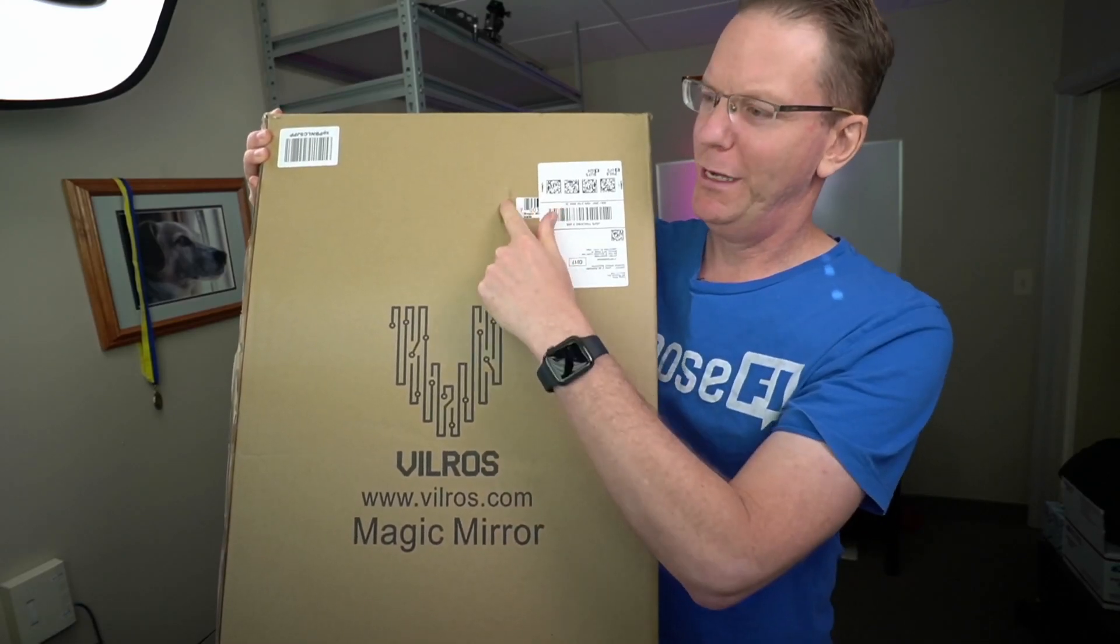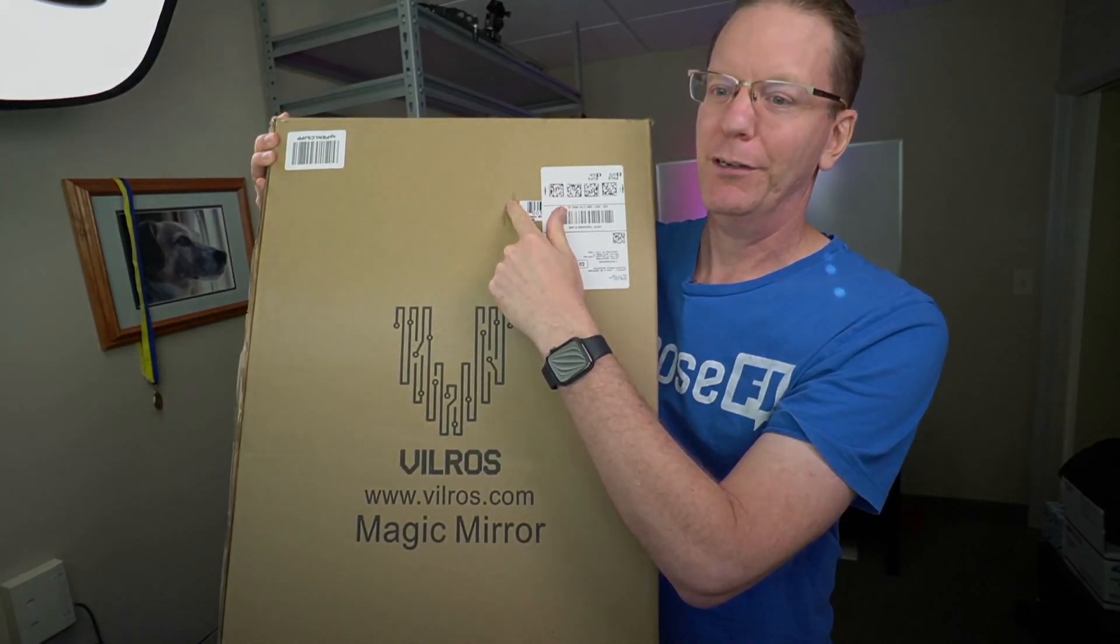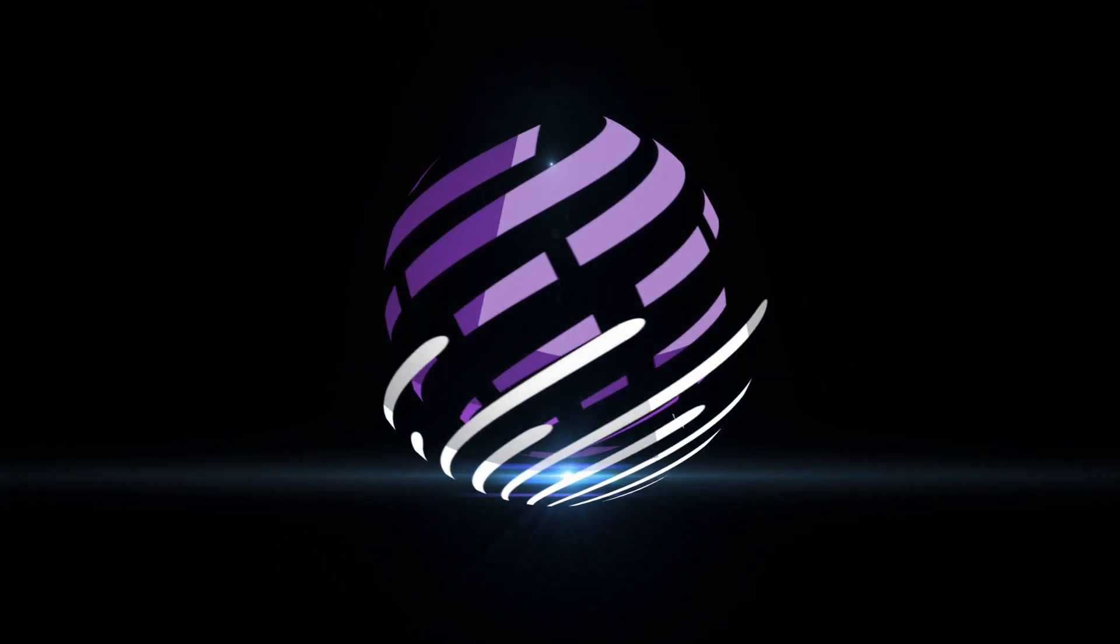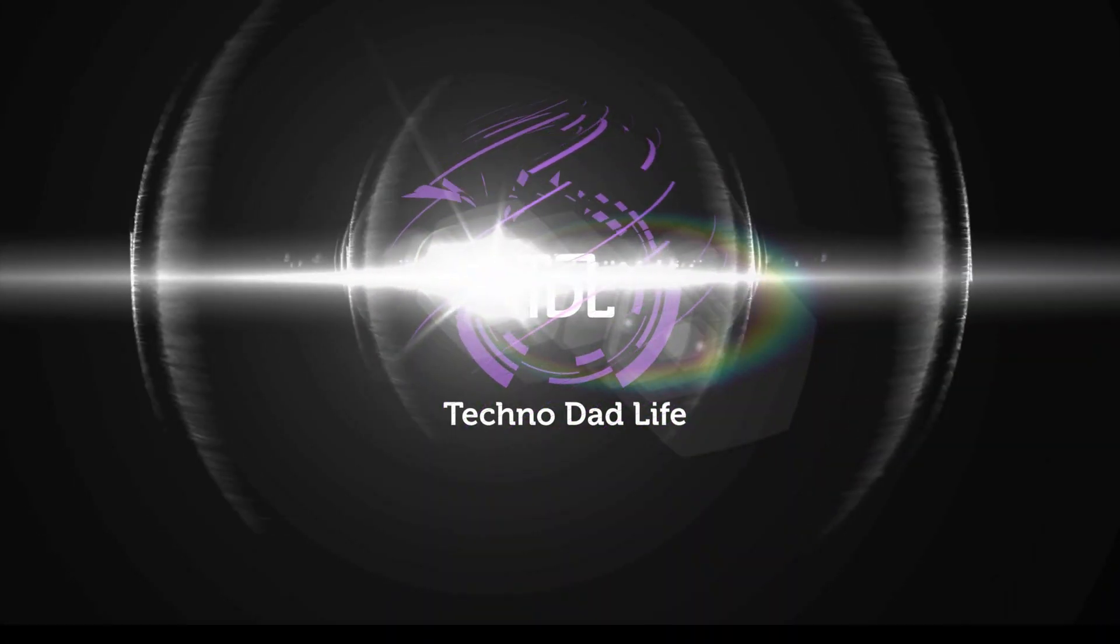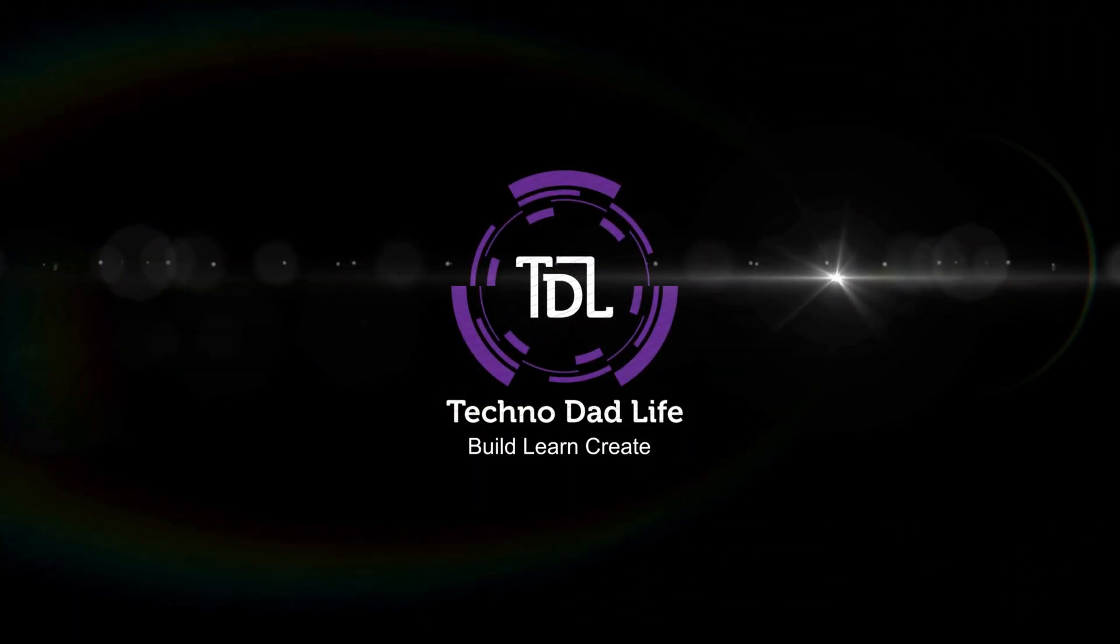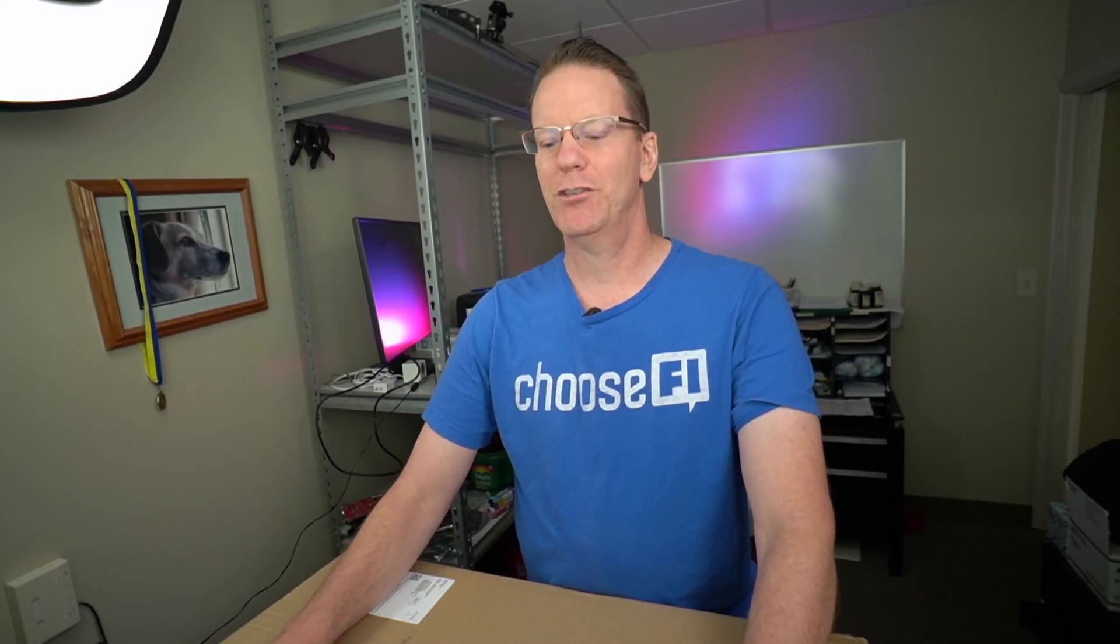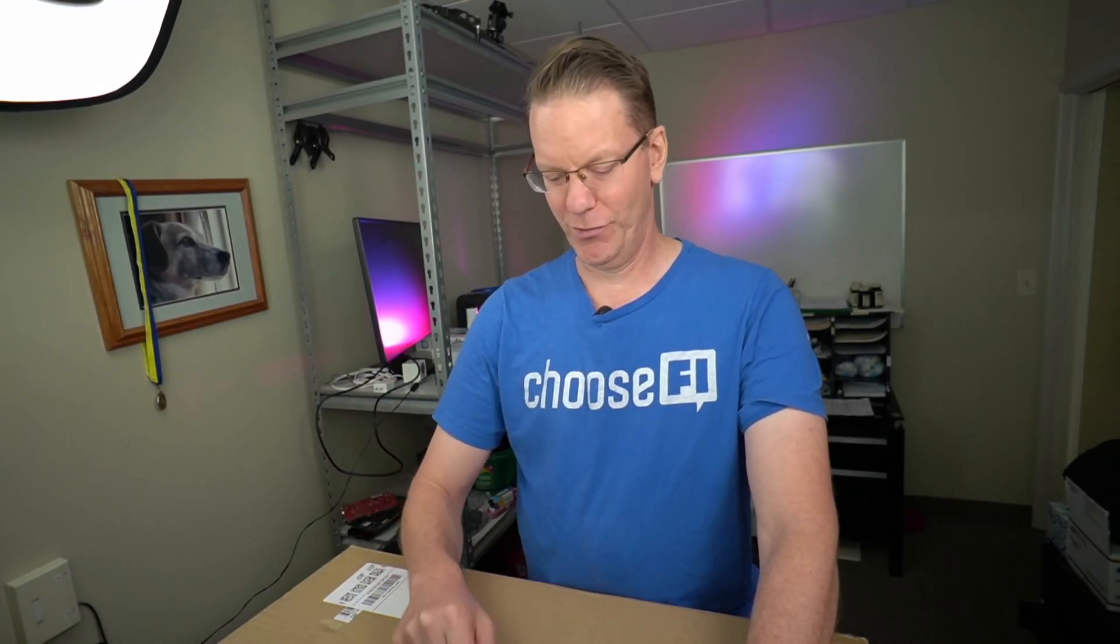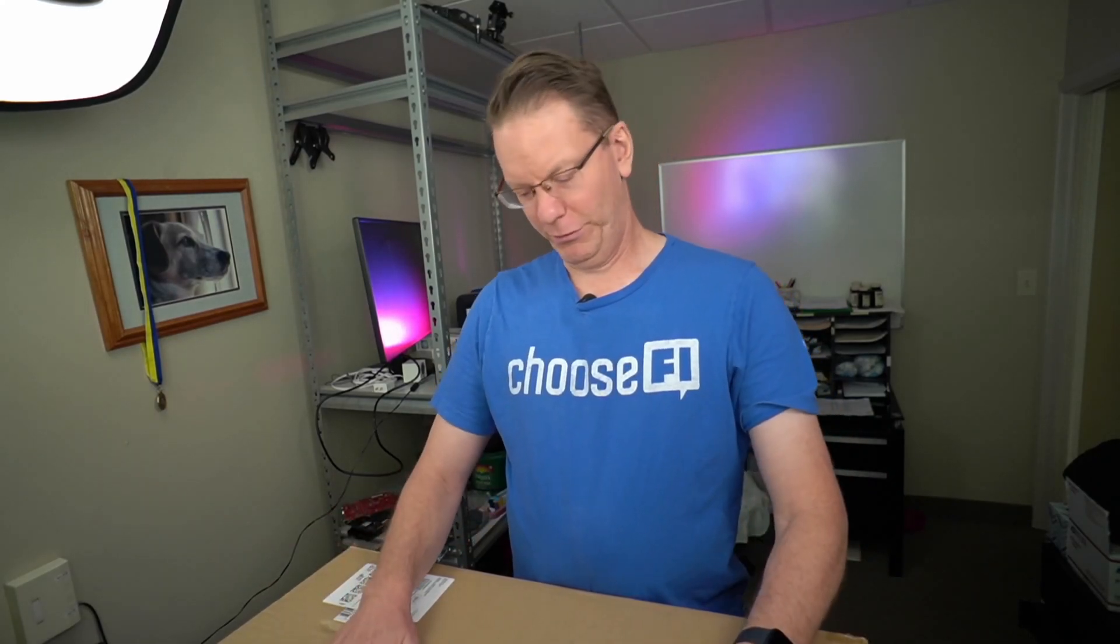The only thing I'm worried about is there's a hole punched in the top here. So welcome to Technodad Life, my name is Jeff. Today we're going to open up this Vilros magic mirror and hopefully it's not broken, and if it's not, we're going to make a magic mirror.